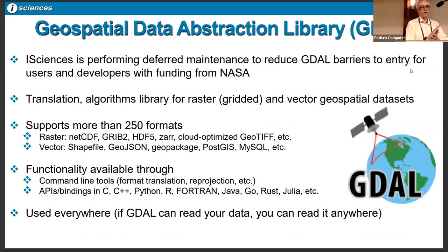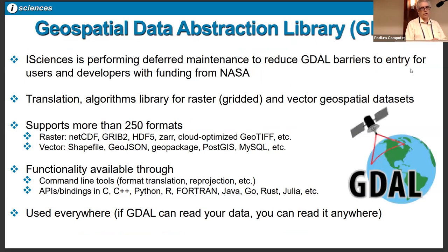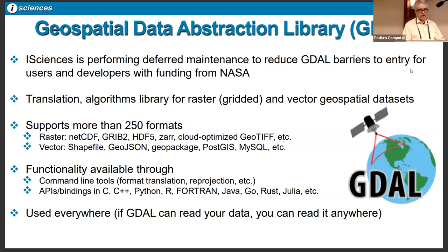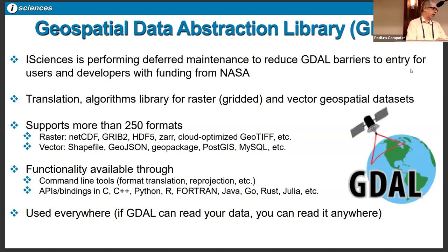One of the things we spend a lot of time working on is the Geospatial Data Abstraction Library, or GDAL, which is one of the foundational open source geospatial tools. We've received some funding from NASA to perform a lot of deferred maintenance on GDAL to bring it up to current documentation and coding standards. GDAL is sort of the I/O of geospatial data — it supports over 250 raster and vector formats. There are command line tools as well as language bindings for just about any language you'd want to work with. It's embedded in Esri products and in QGIS — if GDAL can read your data, you can almost certainly get it in and out of your application.